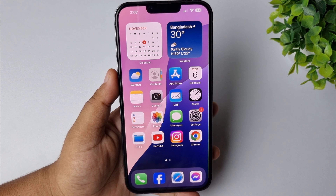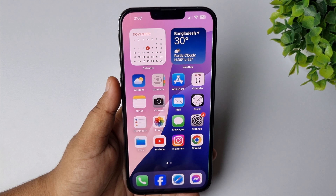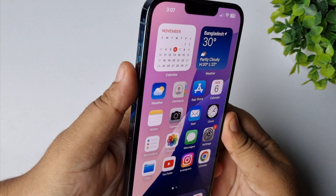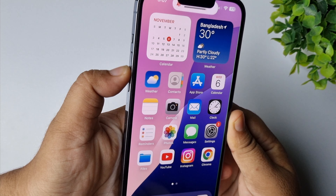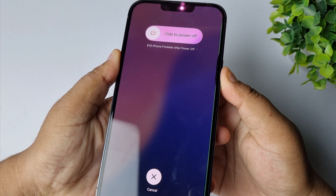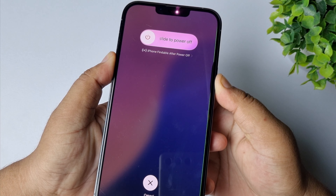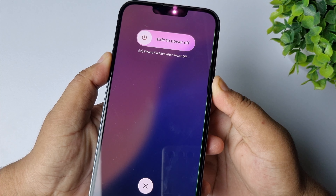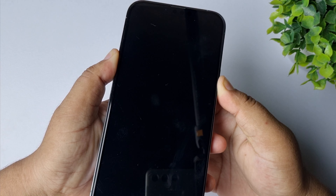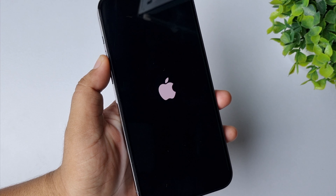The first solution is we have to force restart our iPhone. To force restart your iPhone, press the volume up button one time and the volume down button, then hard press on the power button until you see the Apple logo on your iPhone screen. Don't remove your finger from the power button once you successfully see the Apple logo.